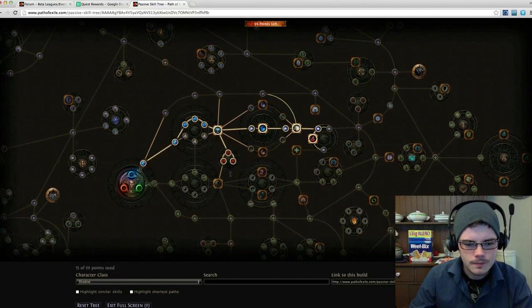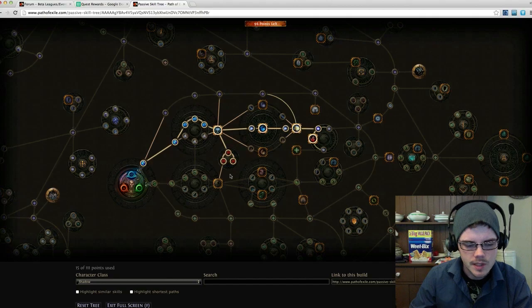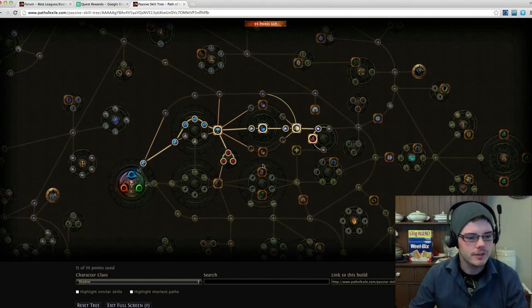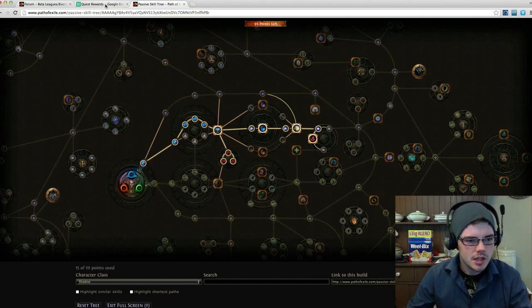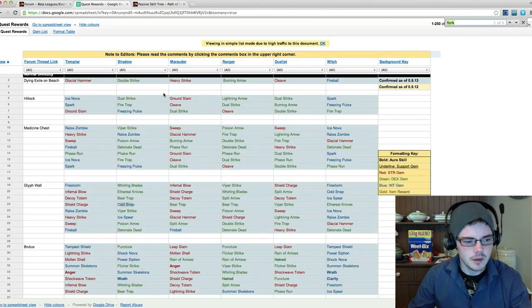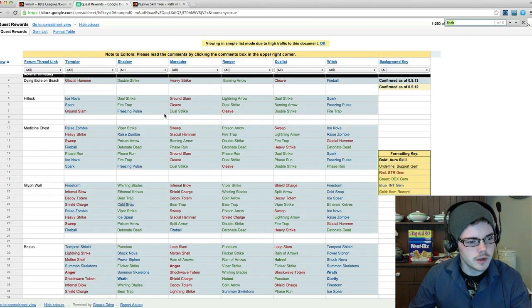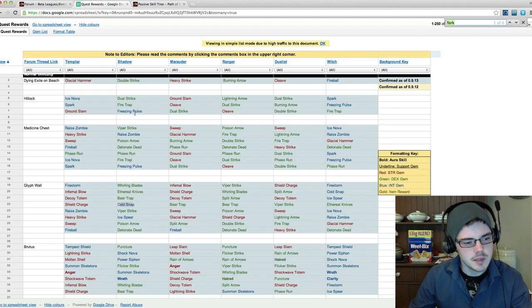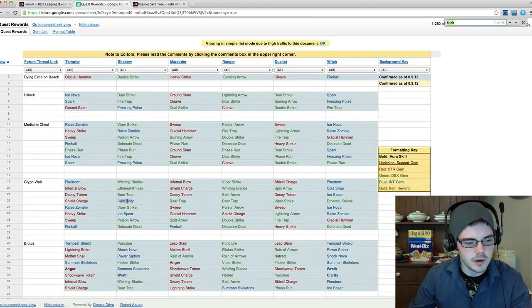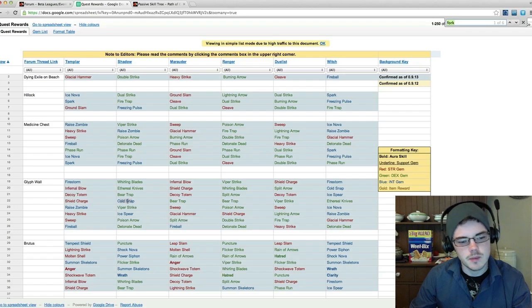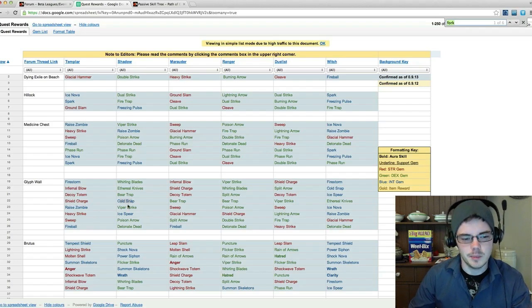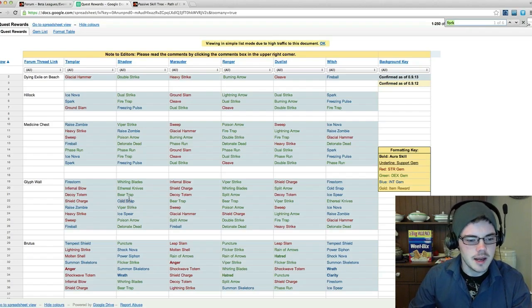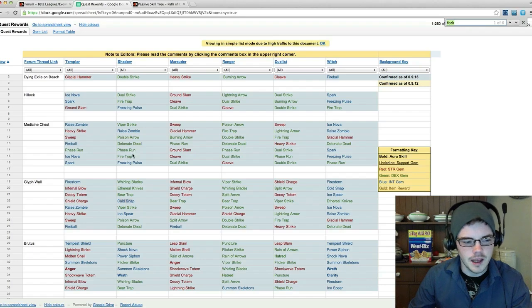Let's just go over it. Kill Hillock as fast as I can, pick up Freezing Pulse, head out and go to the Glyph Wall, skip over as many mobs as I can, try and avoid other players until I can get Cold Snap, and then go back and get Phase Run. Hailrake will be a bit of a challenge, but we'll see how we go.